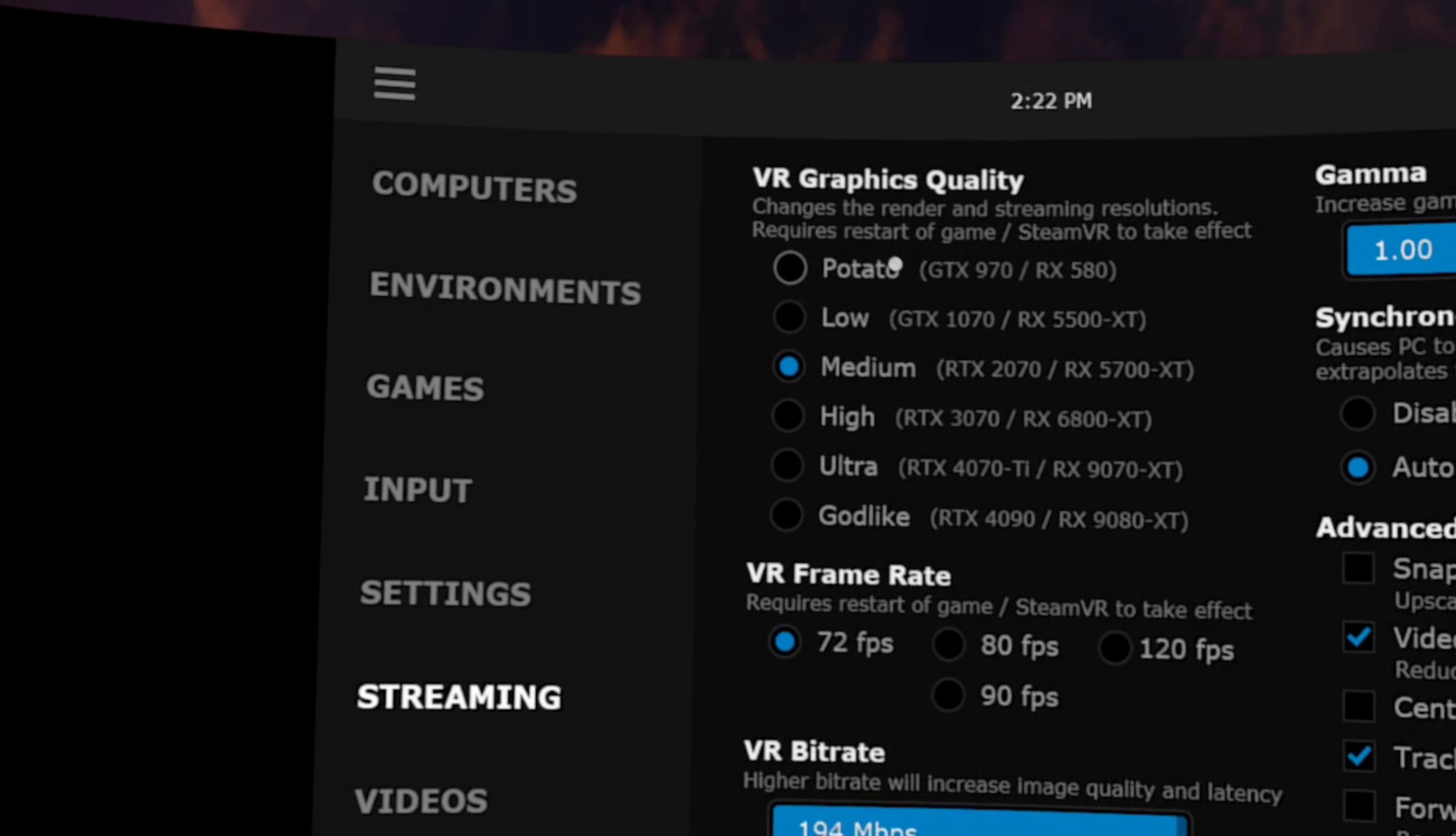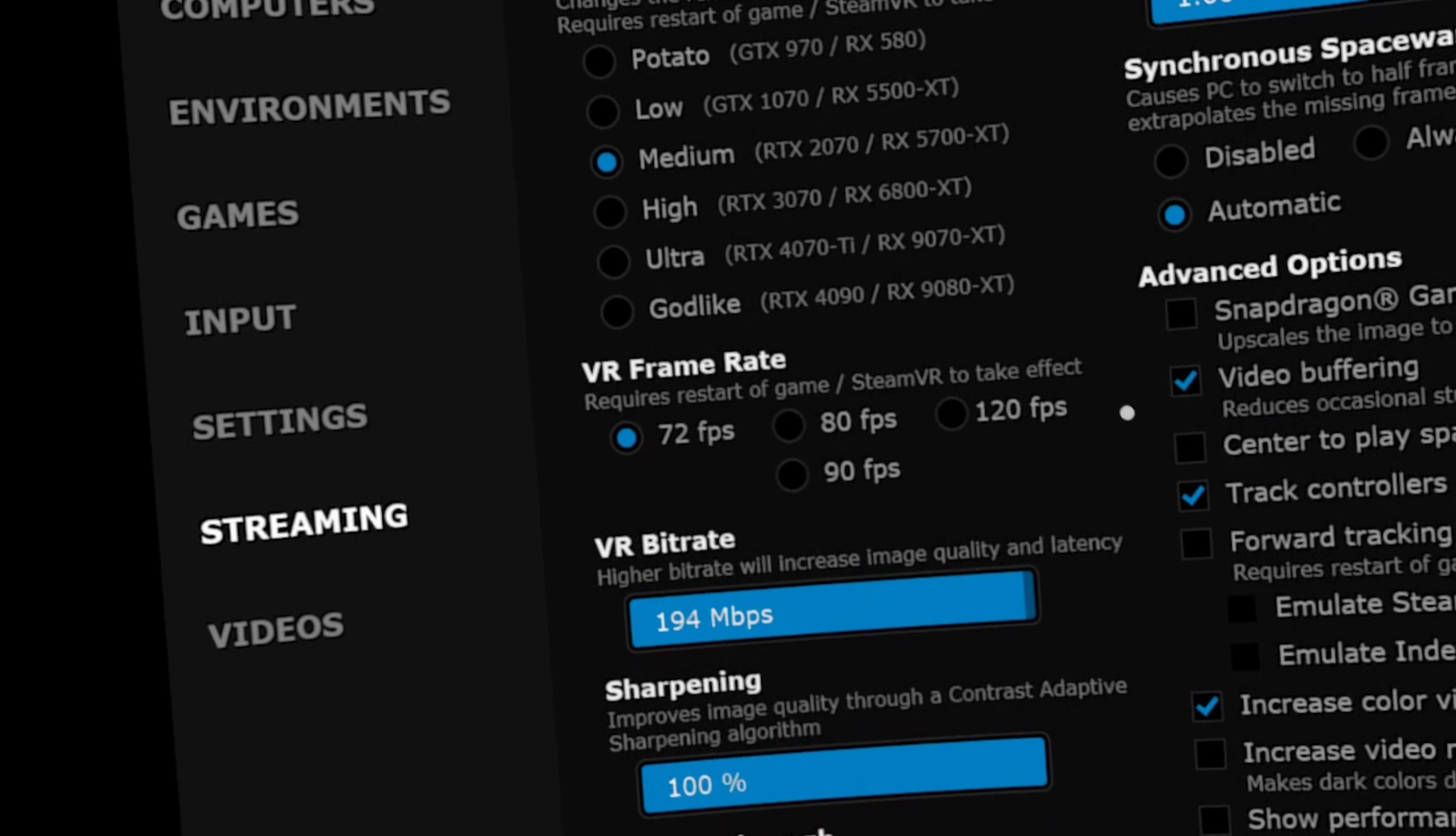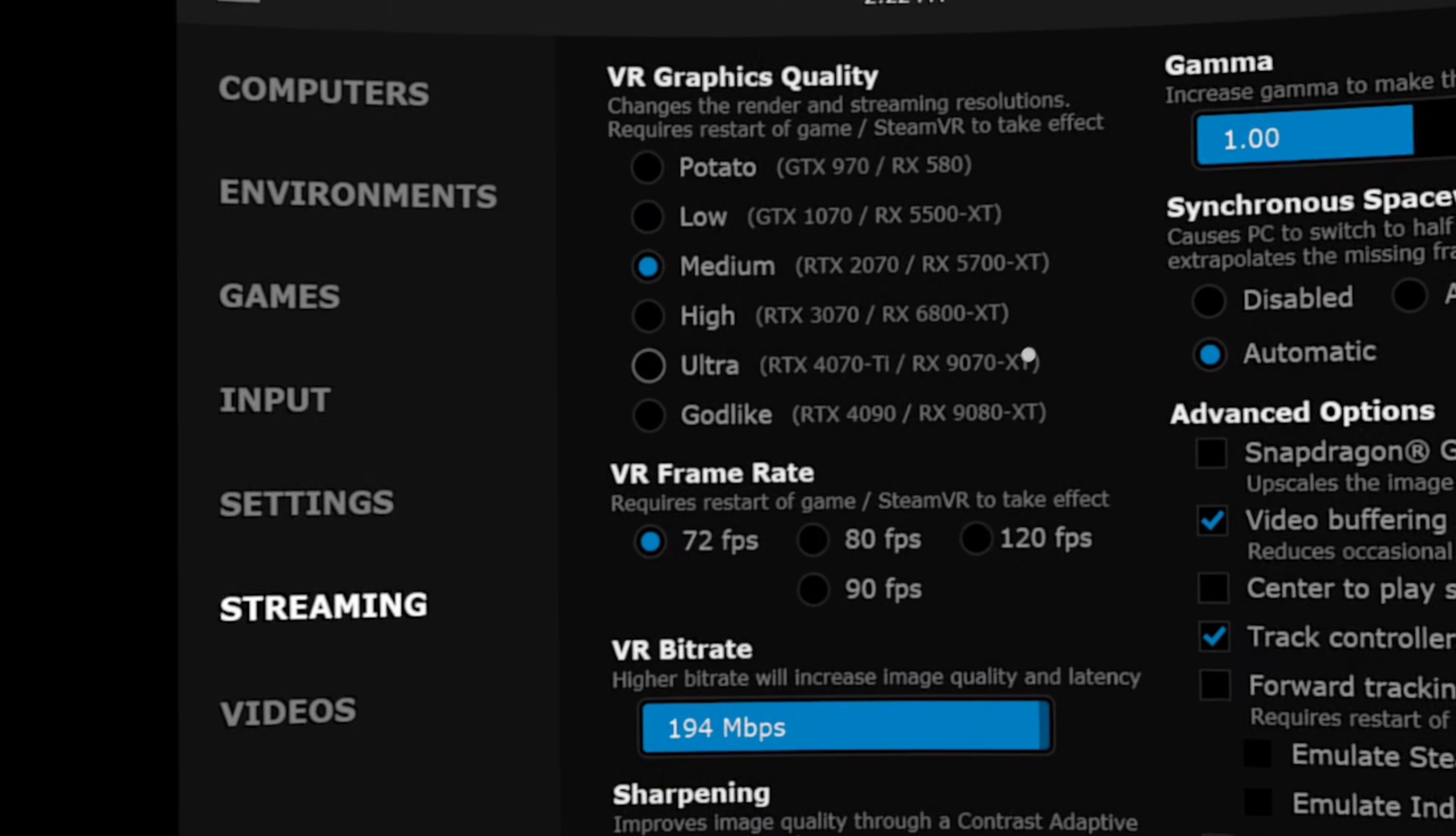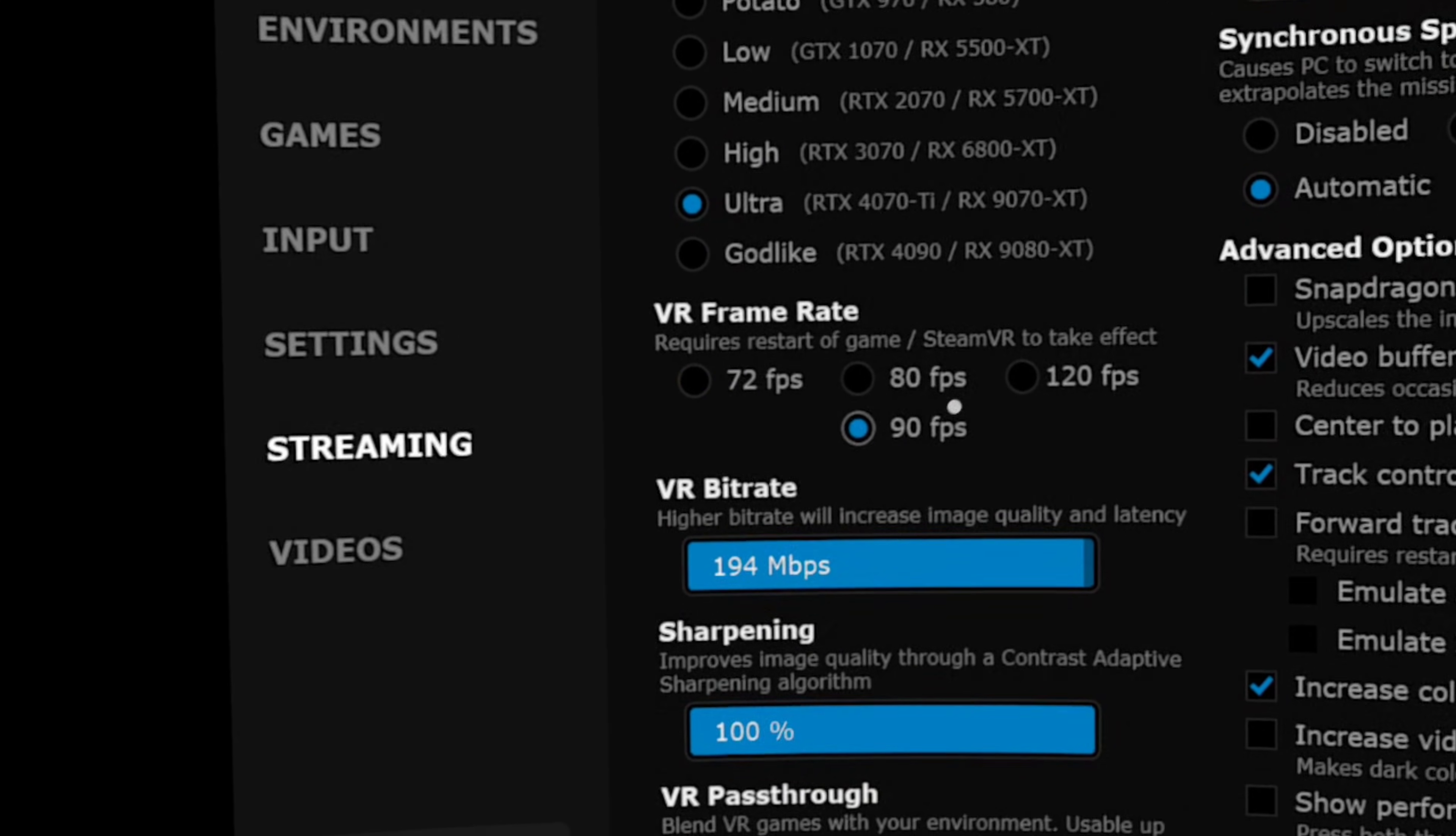Virtual Desktop does help us out quite a bit with the graphics quality by listing some examples of GPUs by each of the settings. But you may still want to test different settings out and see what exactly your PC can do. I have an AMD Radeon 9070 XT in the PC I'm using here, so I'm going to select Ultra and set my frame rate to 90.